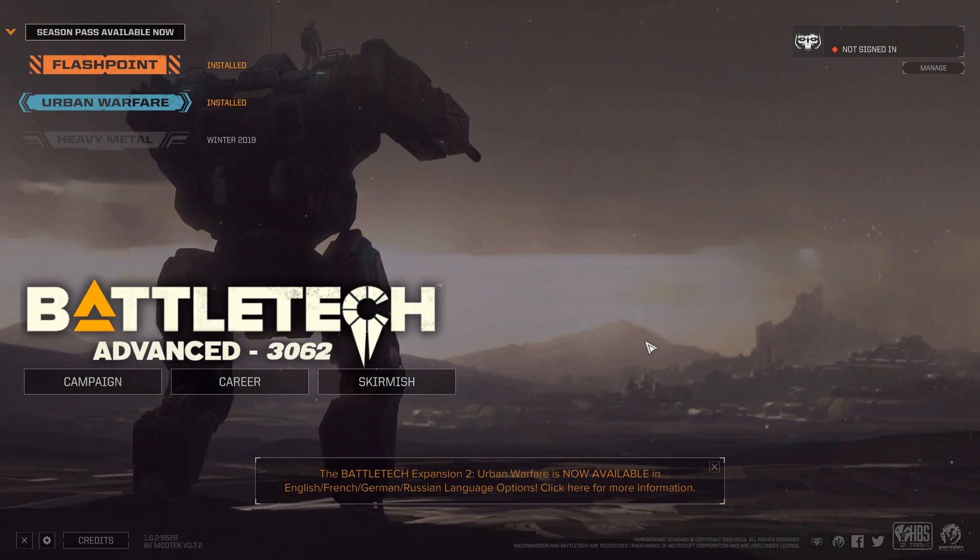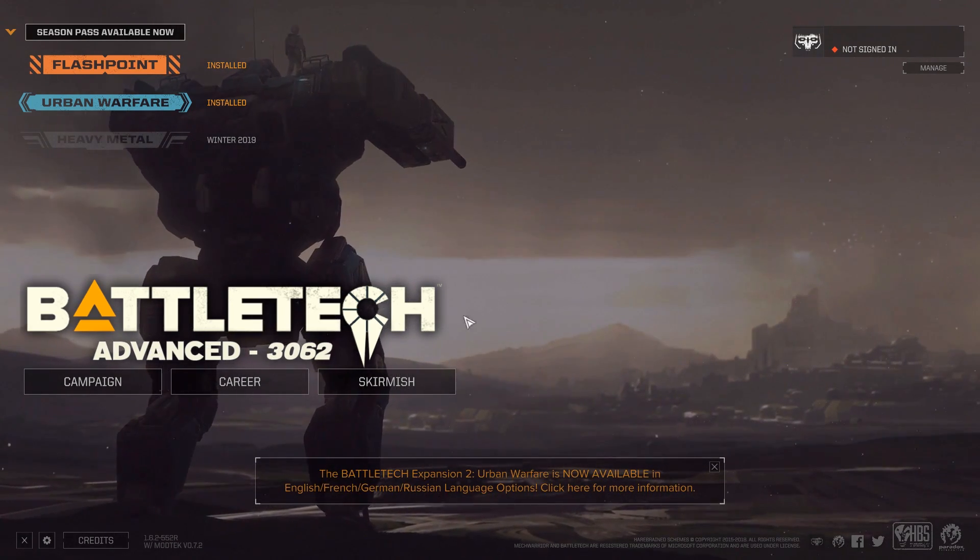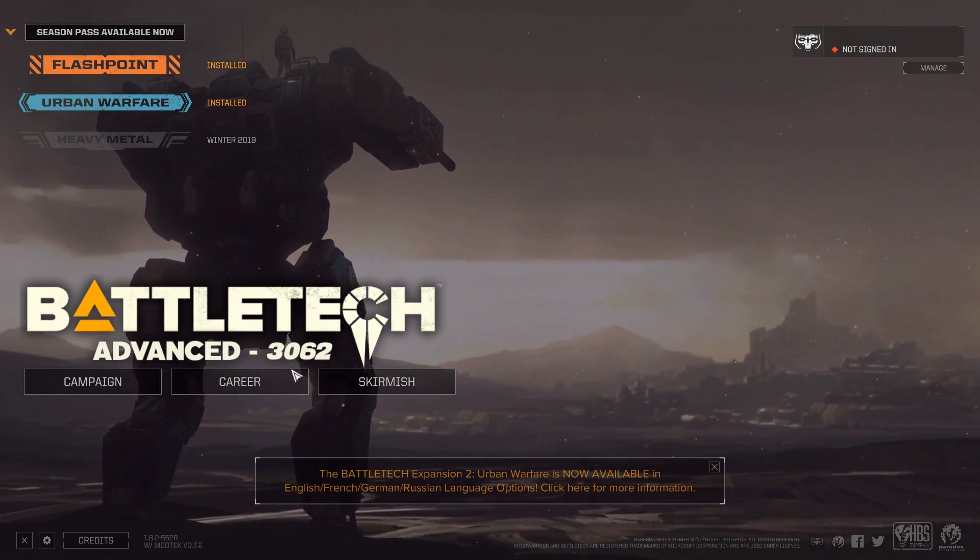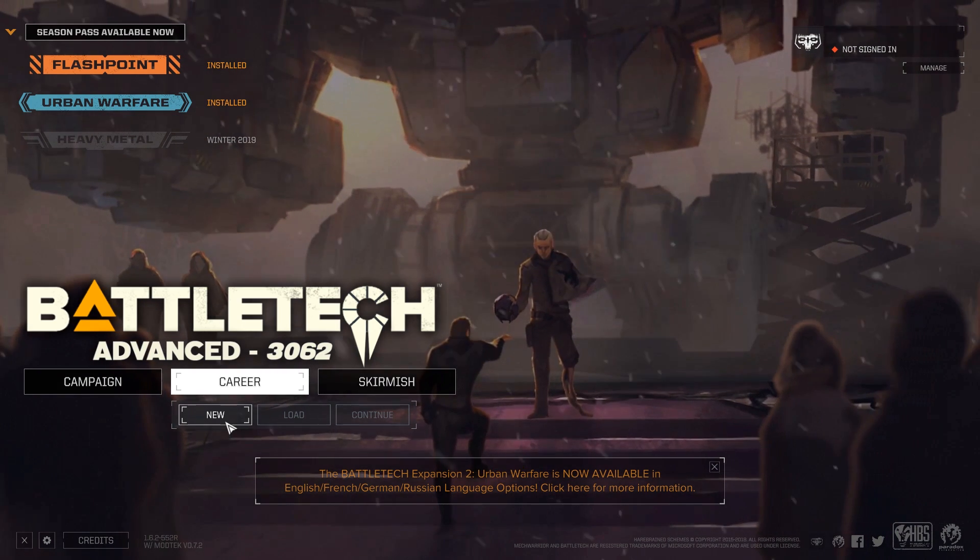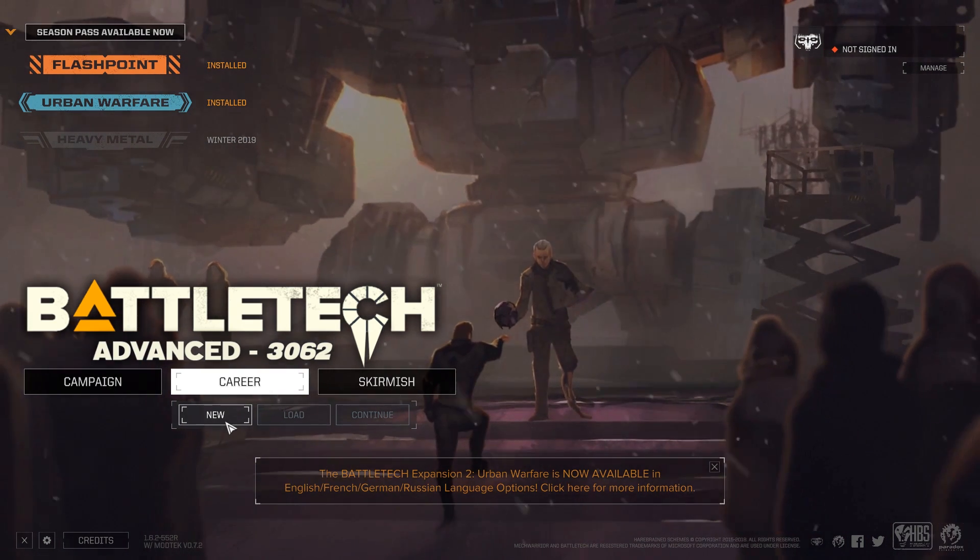So that is it. We have BattleTech Advanced 3062. You can start your career and have fun with that.